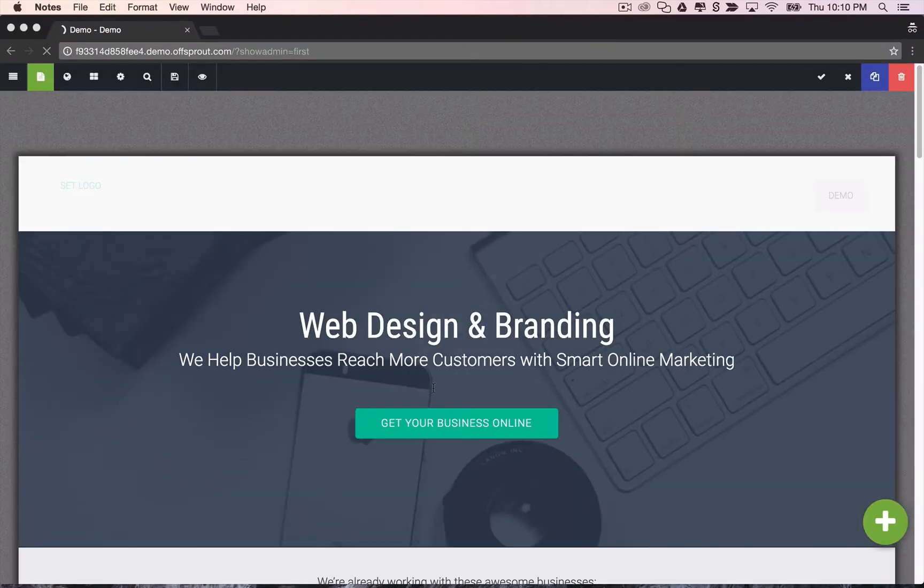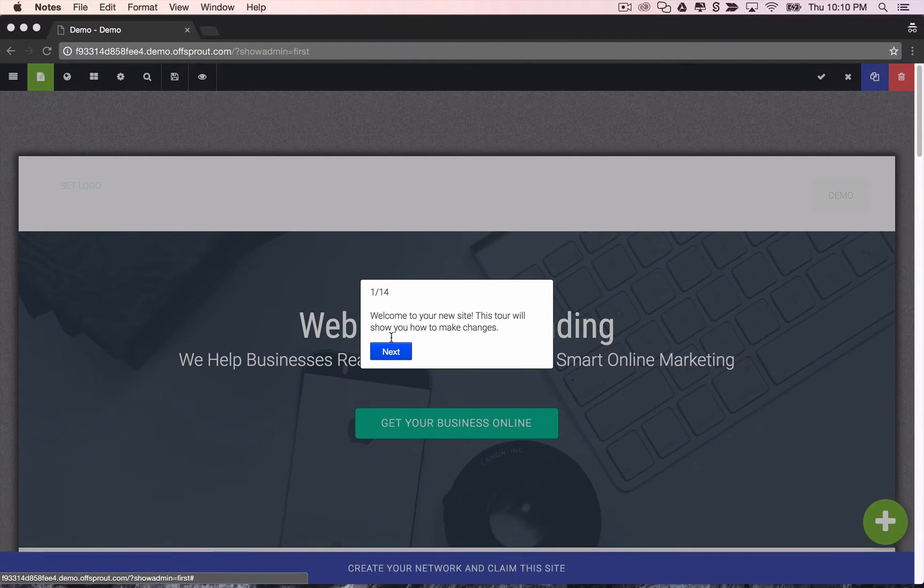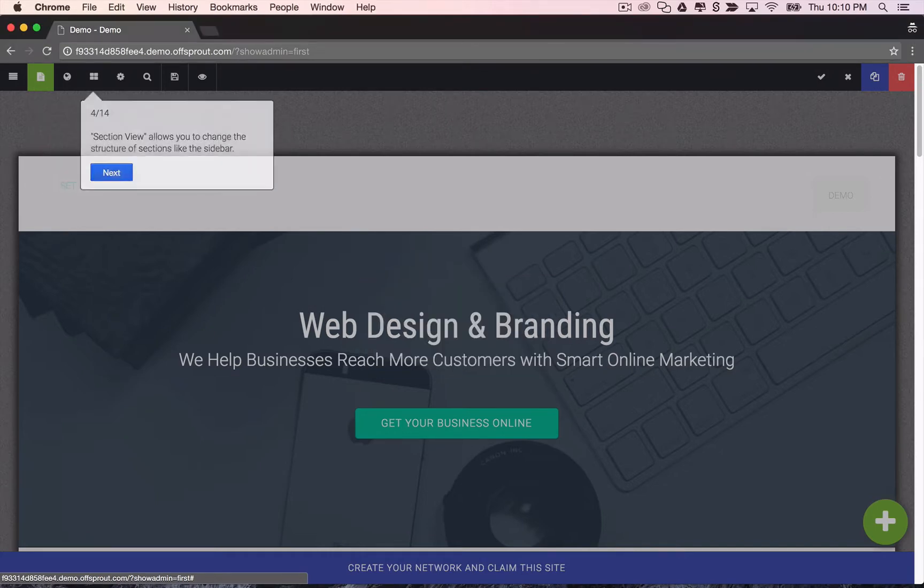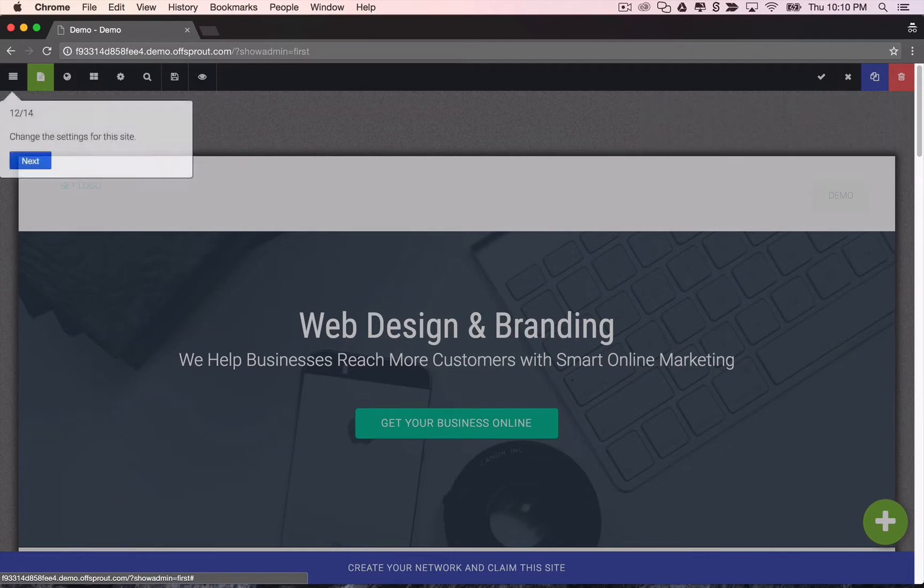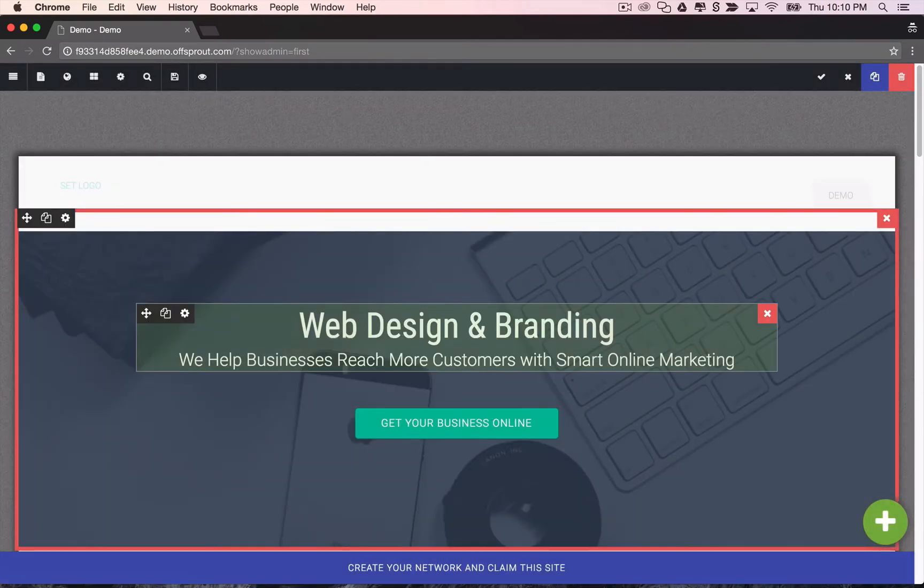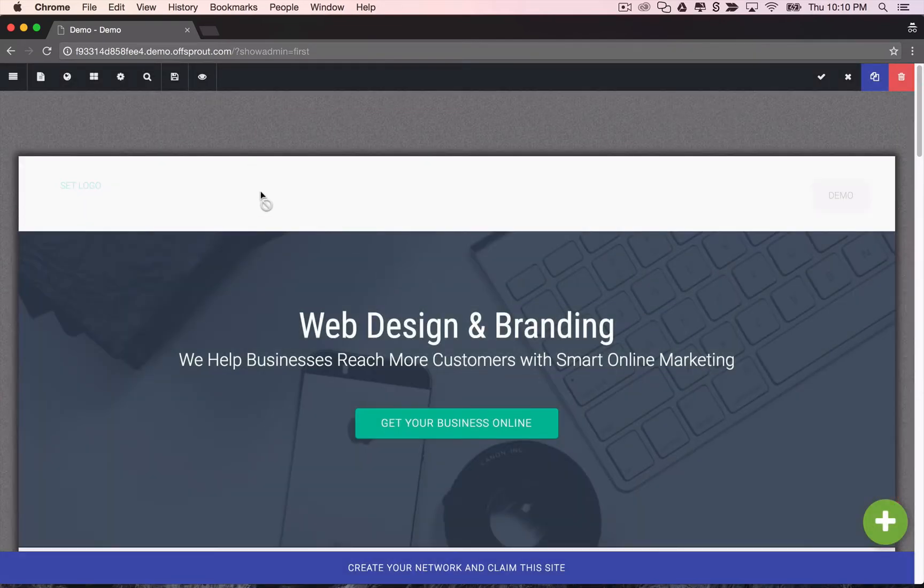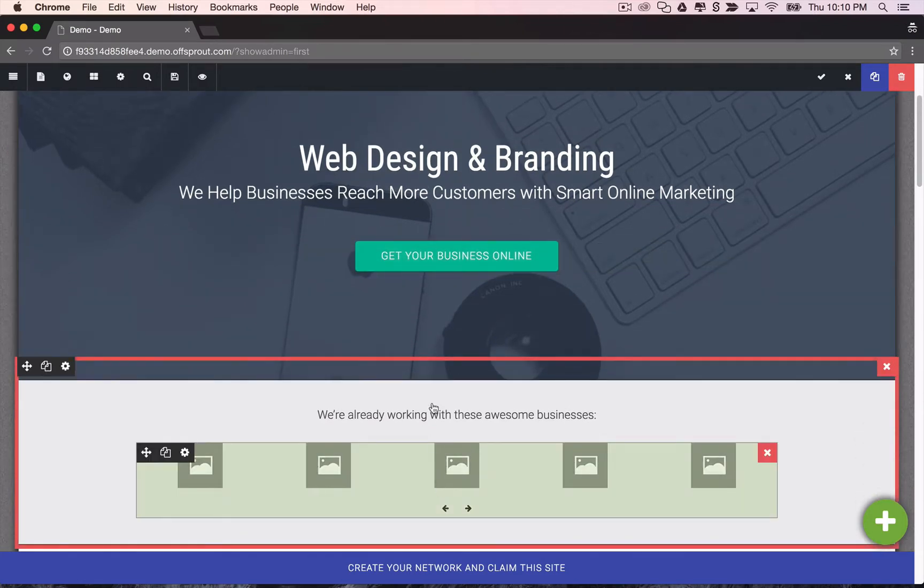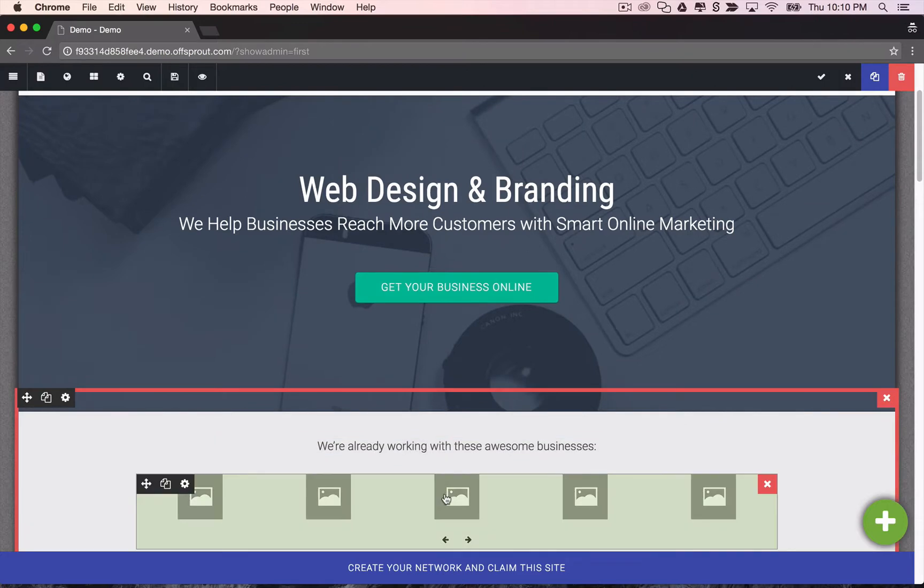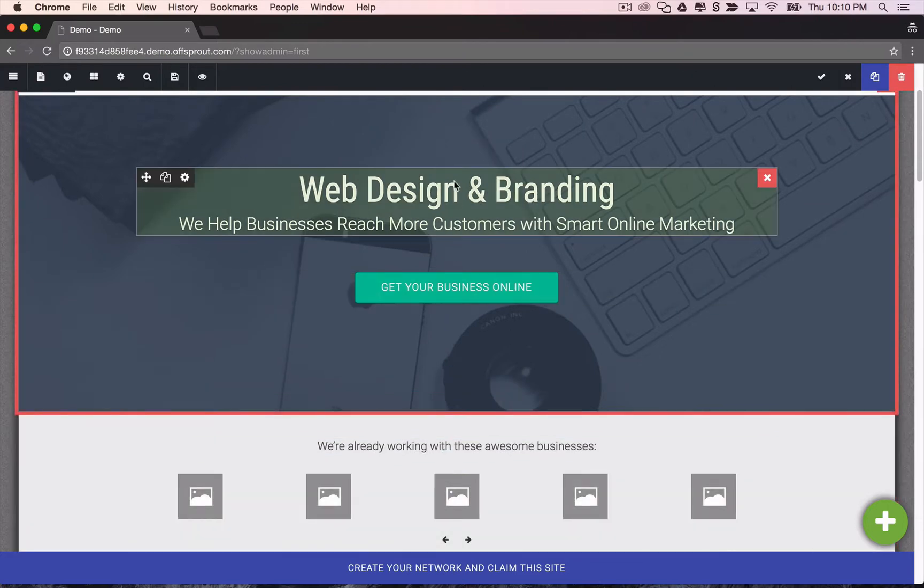So here's our demo site. You'll see here it gives you a quick tour. We'll show you around, but I'm going to just fast forward through that just because we're doing this demo live. And now you can see the front end editor in Offsprout. As you hover over different content, it gives you the ability to click and edit that content.